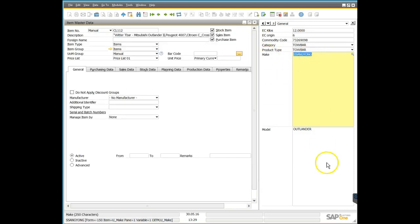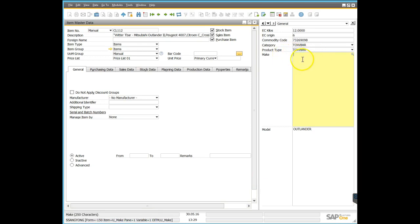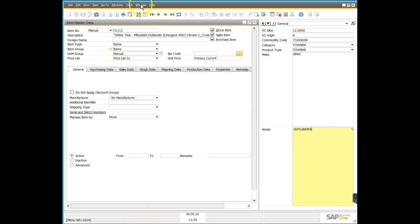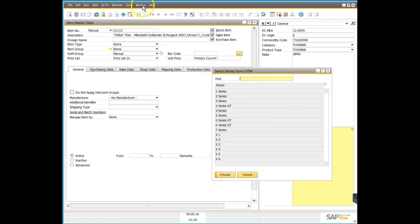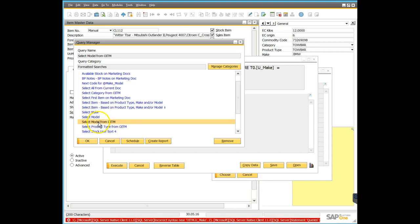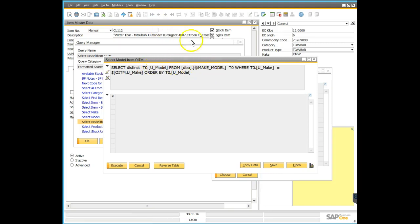Once we pick a vehicle manufacturer, we should be shortlisted to only that manufacturer's model range. For example, if I type in BMW and select it, I then see the BMW range of vehicles. That formatted search is also available on the model field — it's based on a formatted search called 'Select Model from OITM'. That query selects the model from the user-defined table but also filters where the make on the user-defined table equals the make in the OITM record we're currently looking at.